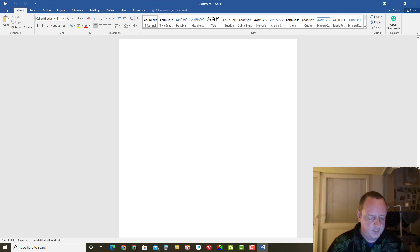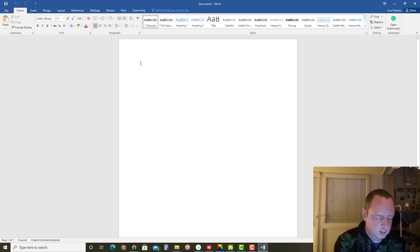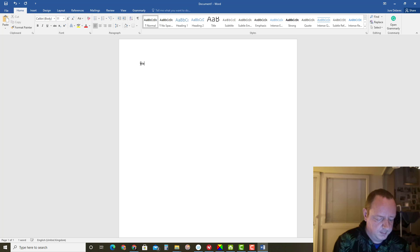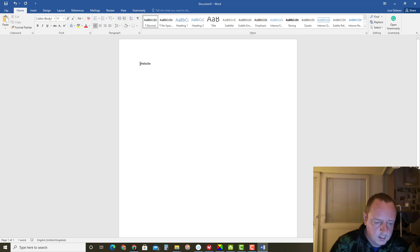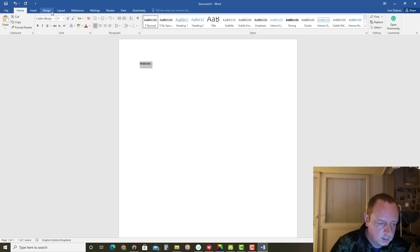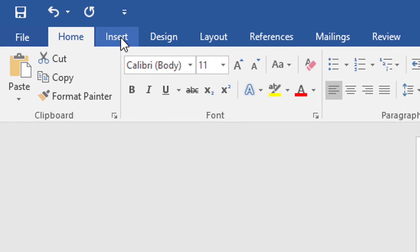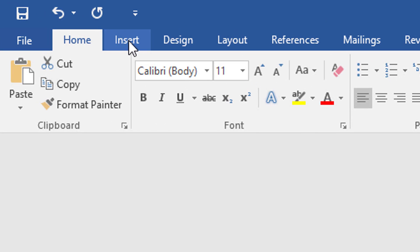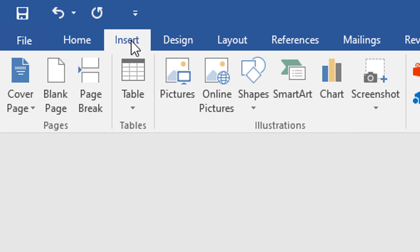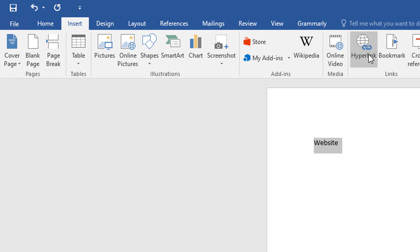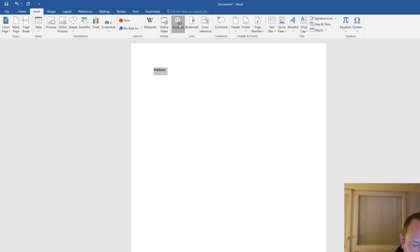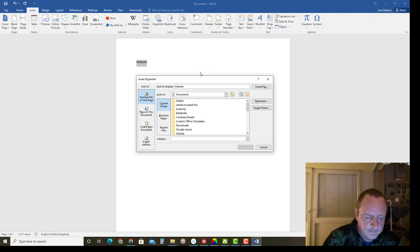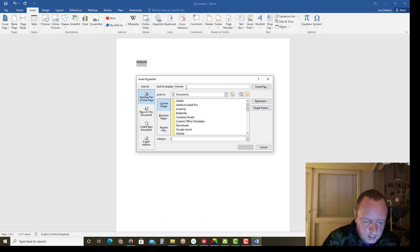I will type some word, let's say website. And now I will select this word and click on Insert tab. And now select this one, hyperlink icon. Click on it and here you see text to display website and here you can type address or website.